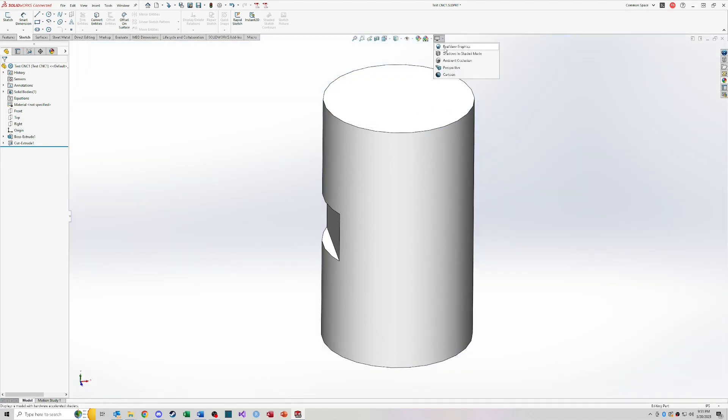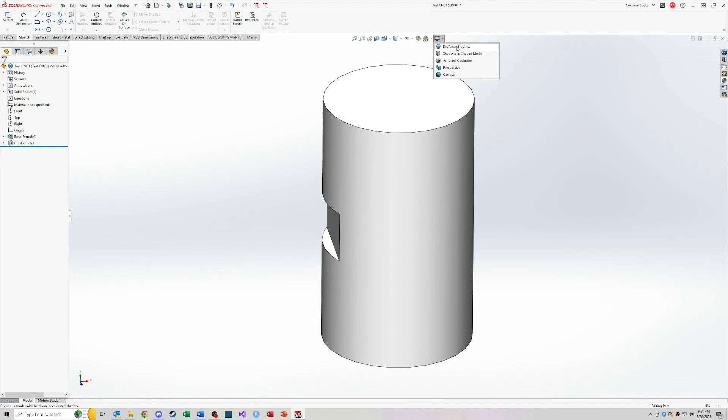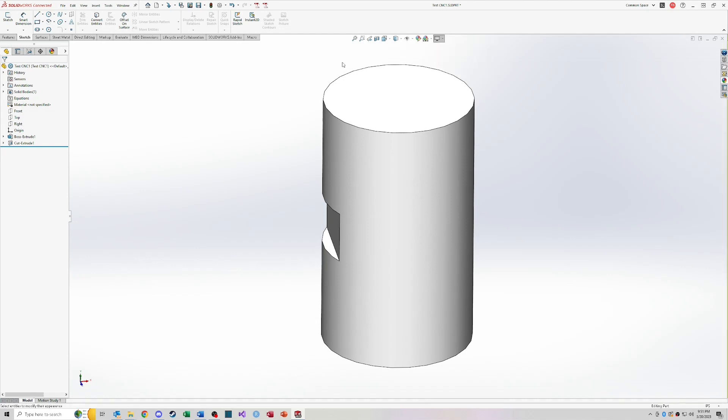And then under view settings, this is going to edit how the model actually appears. So you can change the perspective, add ambient occlusion, shadows. For the most part, I don't see any reason to have these things unless you're actually trying to give a certain aesthetic look to your model. When you're doing your work, I highly recommend that all these things are off because they do take additional resources.